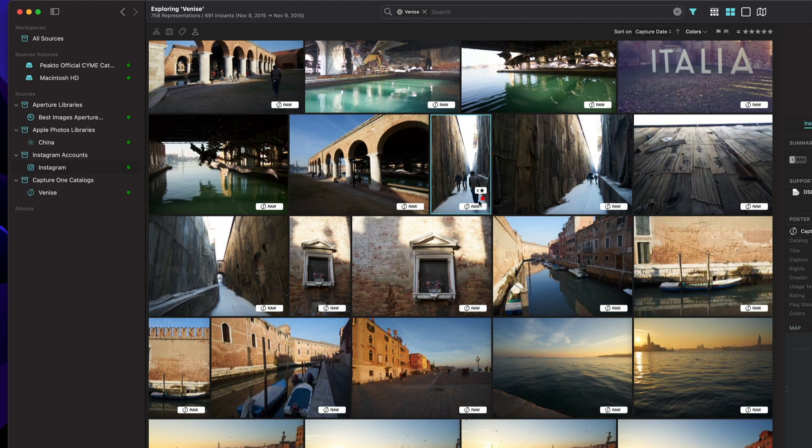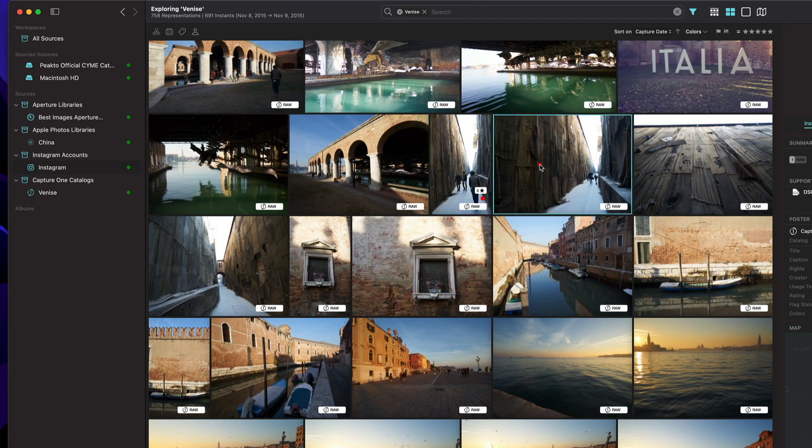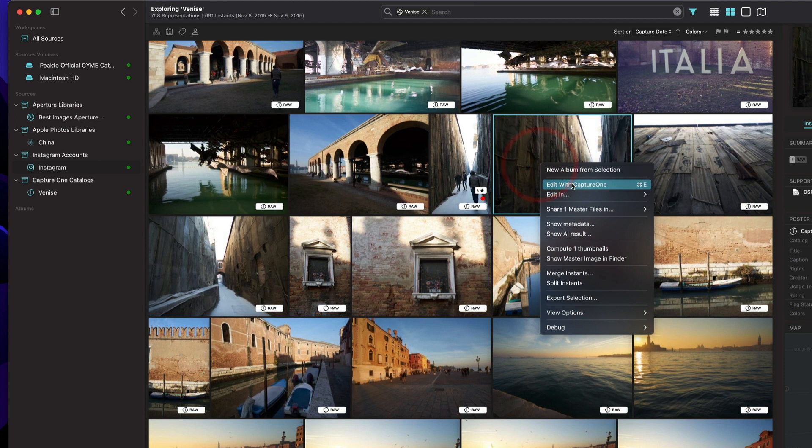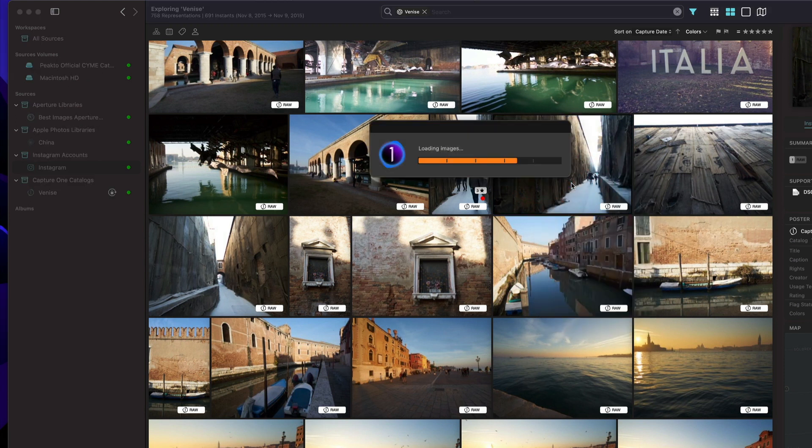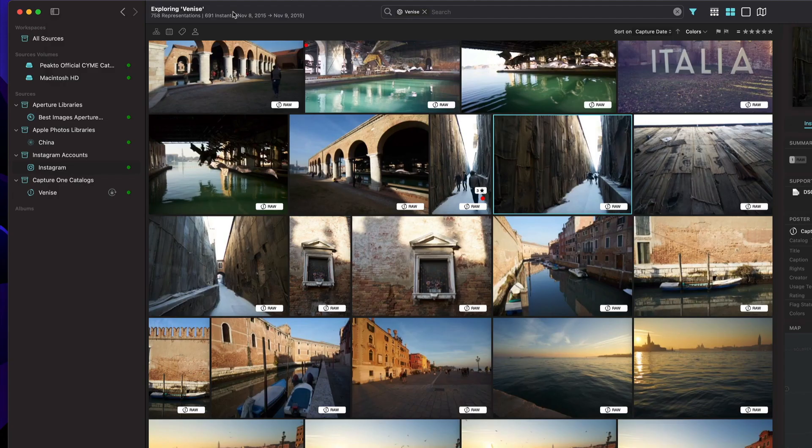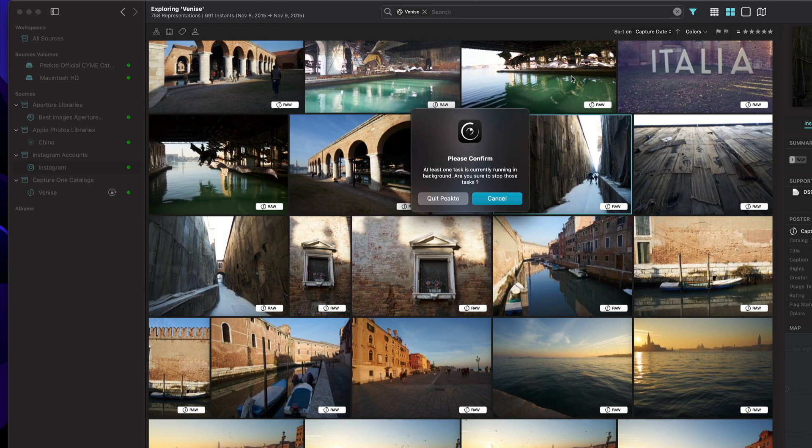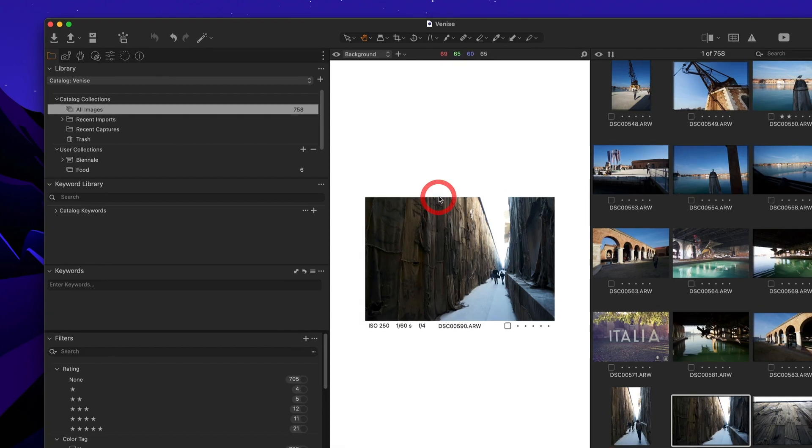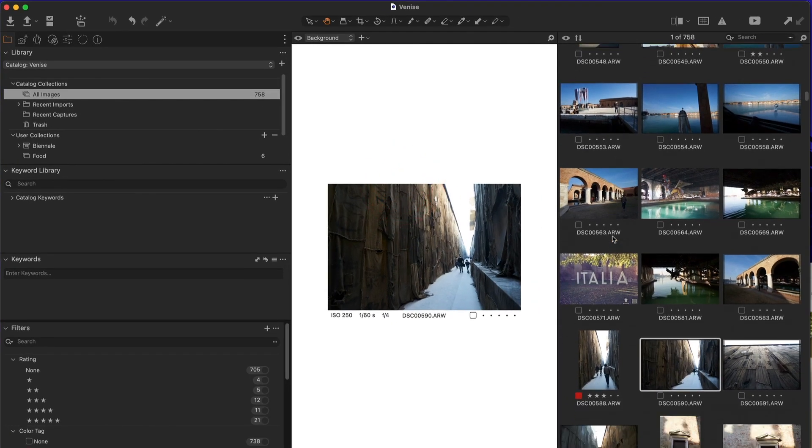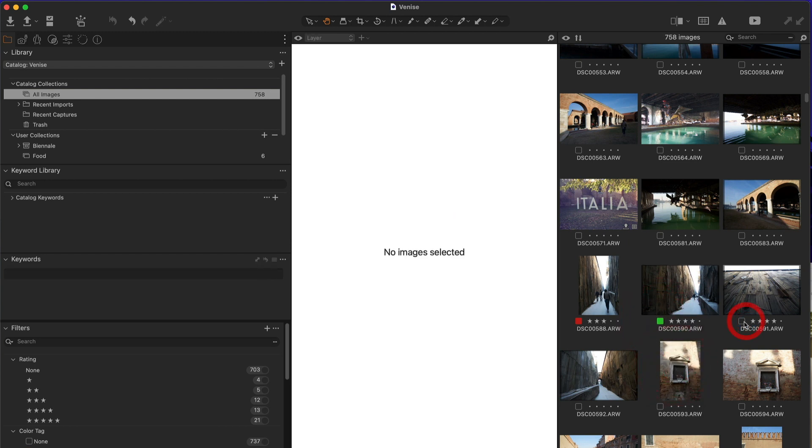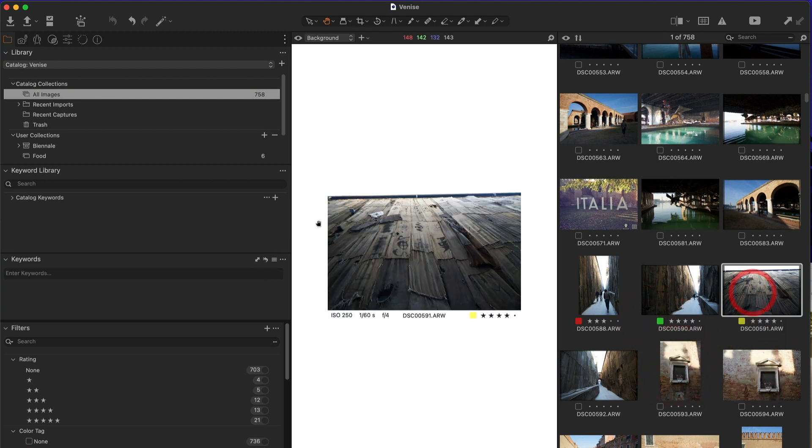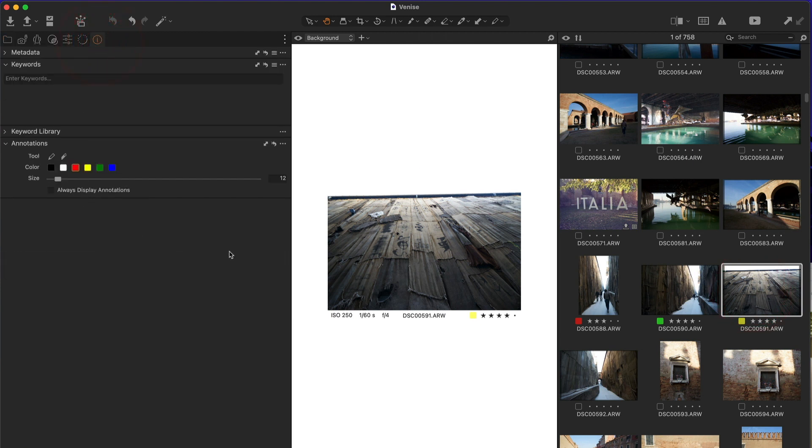You can obviously also do those changes while Picto is not running. I'm going to quit Capture One, going to quit Picto. I'm going to change the ratings of those two images from green to yellow, and I'm also going to edit the text for that specific image.